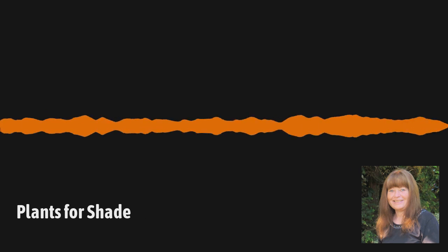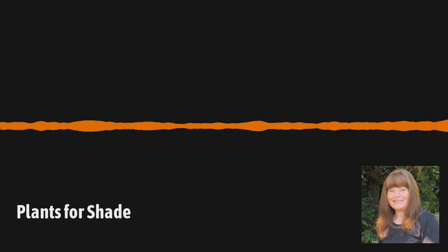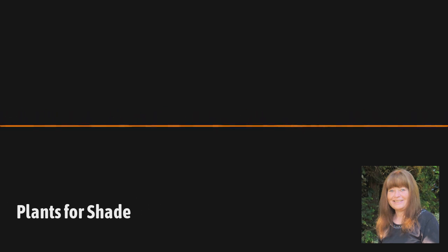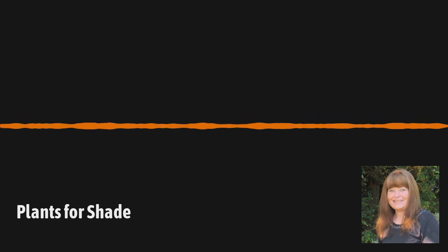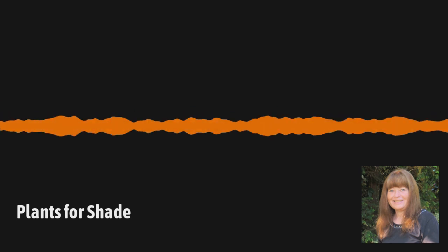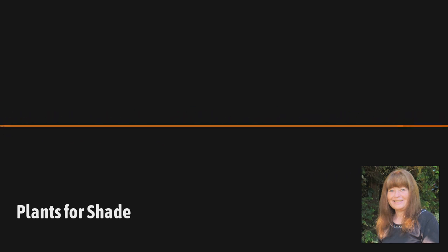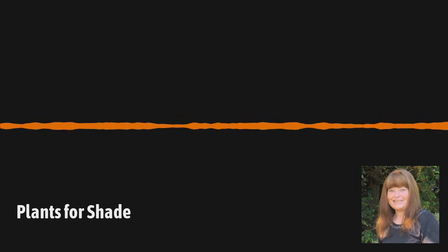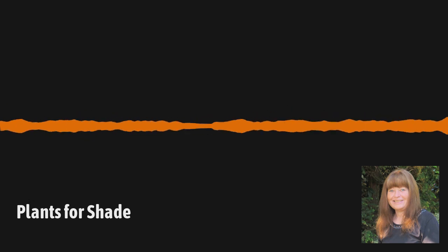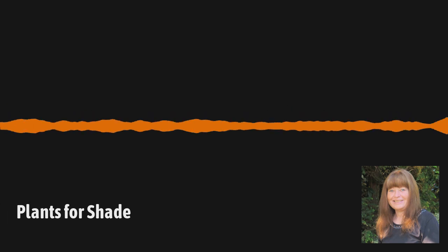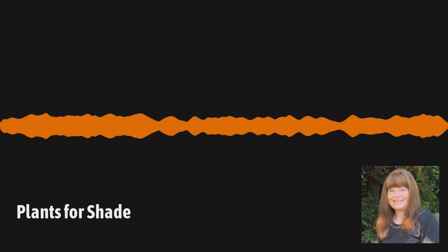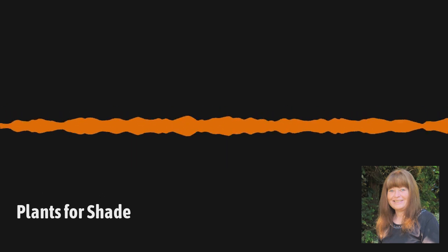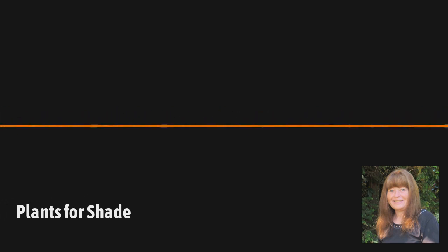And let's see, Ajuga. Ajuga, my favorite is black scallop because it has the larger leaves and the purple flowers that that's deer resistant. Nice. Yep. So we have some great choices there.